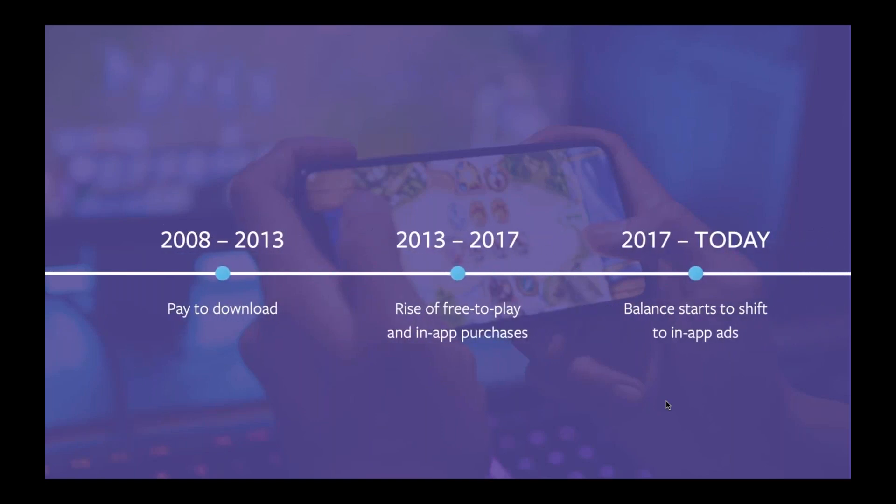Starting in 2013, we began to see the rise of the free-to-play era, where people could download games for free but then spend their money on in-app purchases. 2013 was also around the time that Facebook started to get serious about making money with ads in its own mobile app, and this wasn't a popular move at the time. Finally, in 2017, we began to see the rise of hyper-casual, and with it, the balance started shifting towards in-app ads in mobile gaming. Last year was the first year that developers' perspectives went from ads being a big problem to ads being a big opportunity.